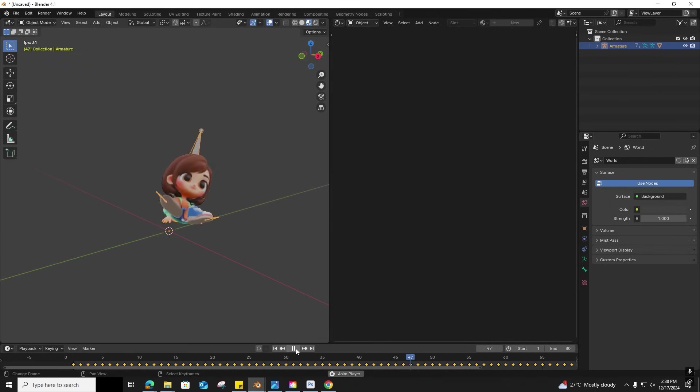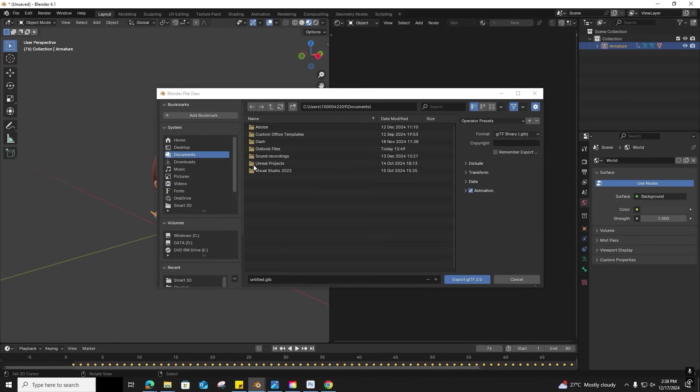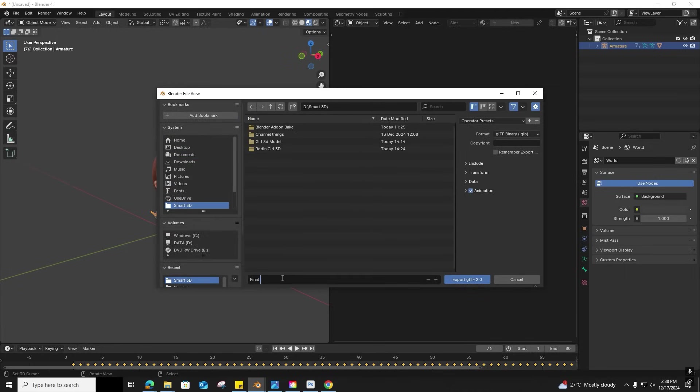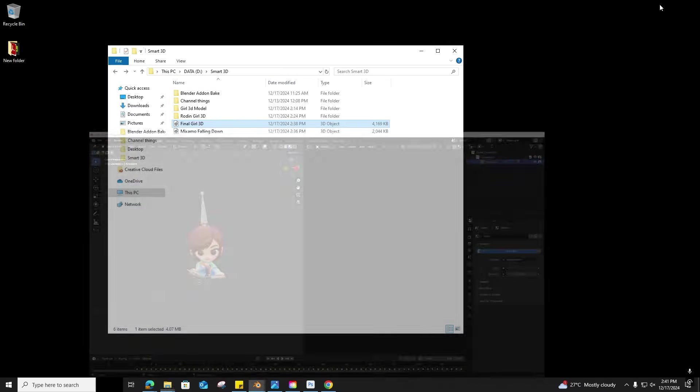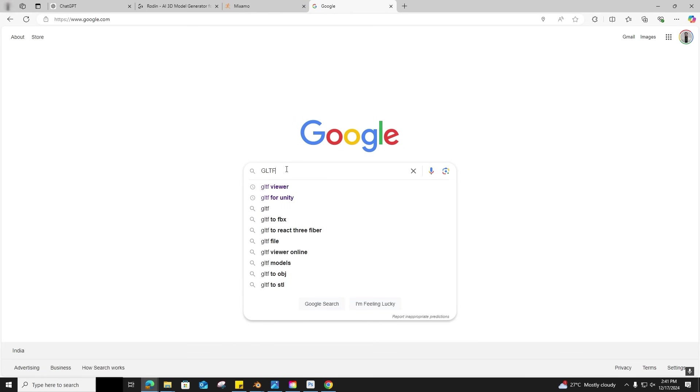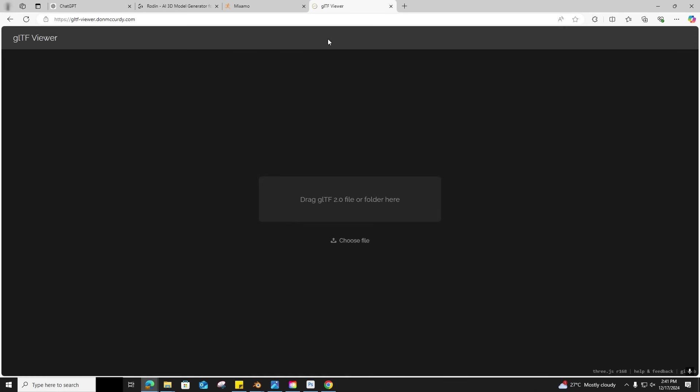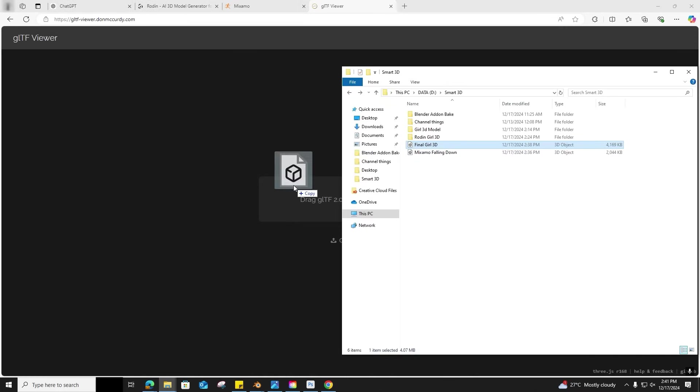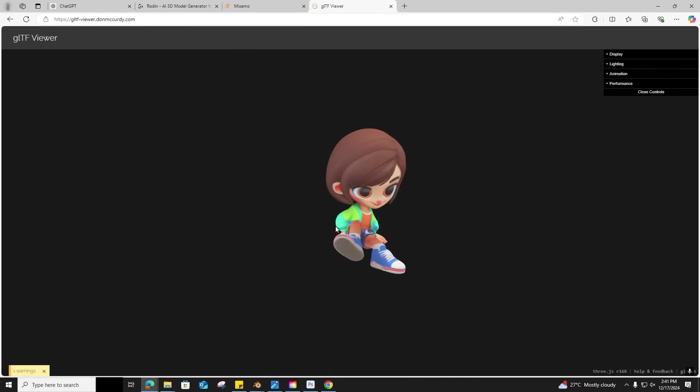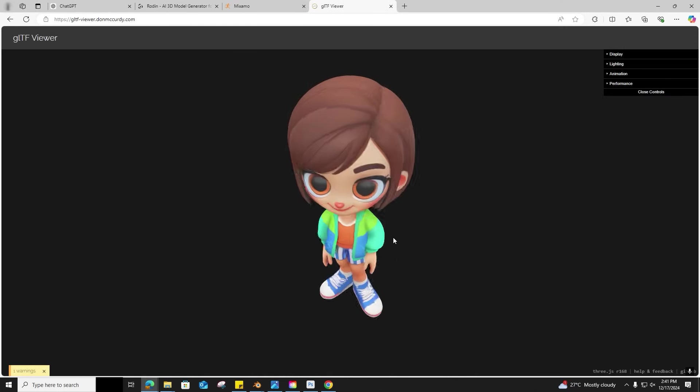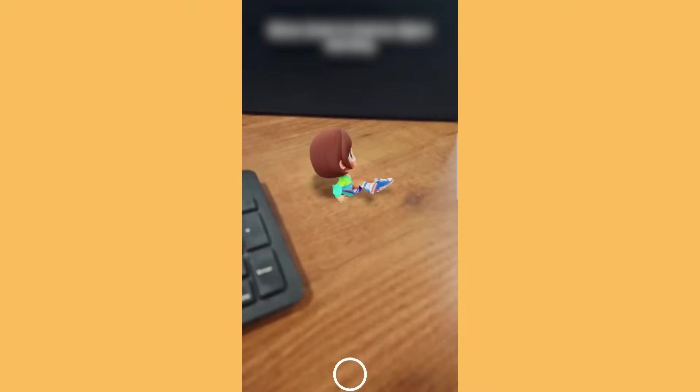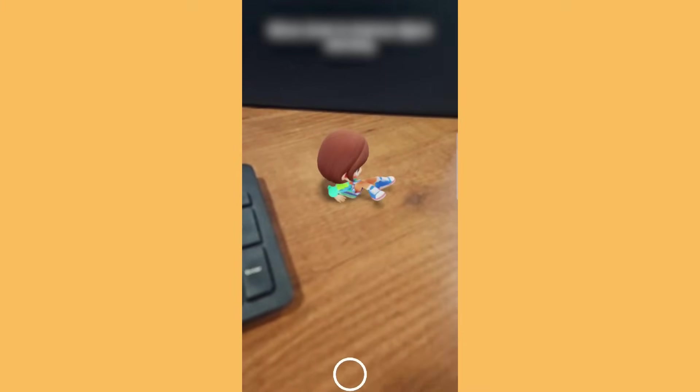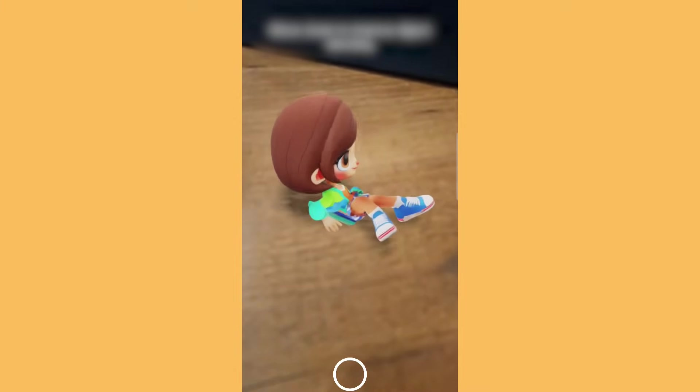And now we can export it as a GLB. Just going to export and export it as GLTF. Export is done. Now let's see how it looks in GLTF viewer. Hmm, it looks good. Let's see how it looks in AR. Wow, congratulations!